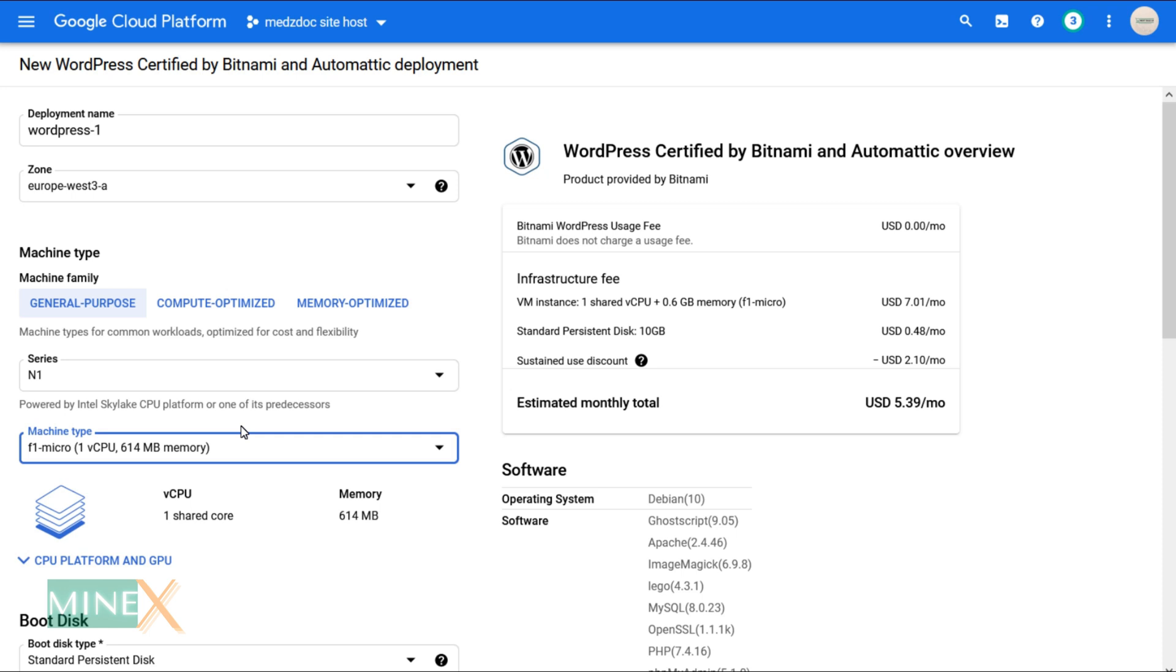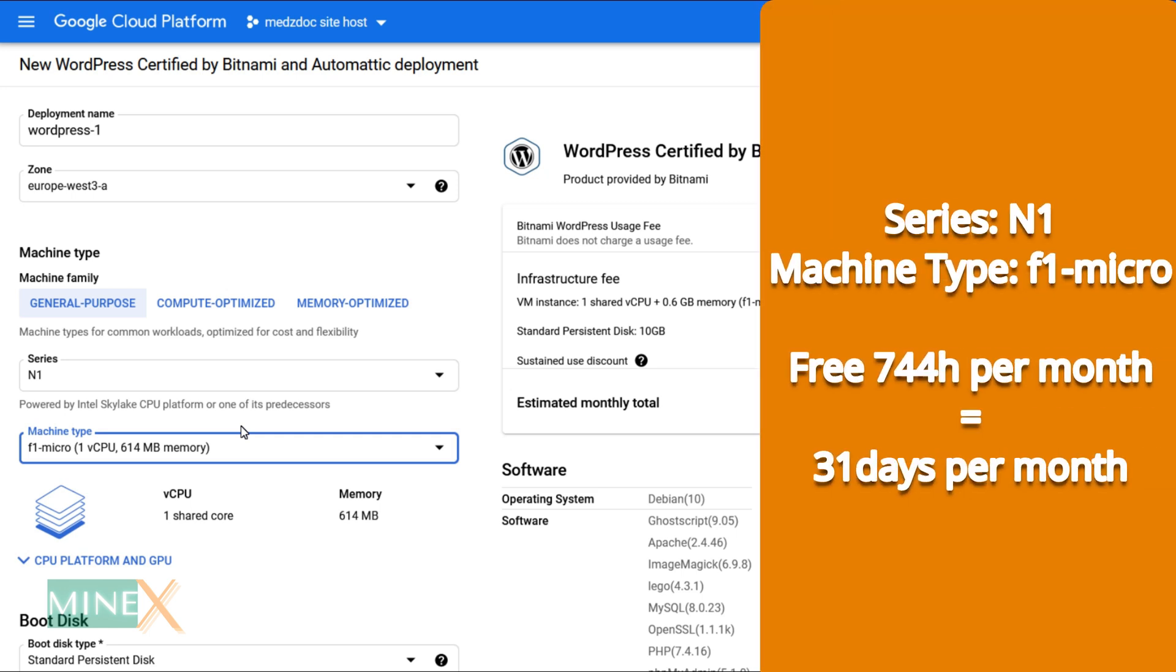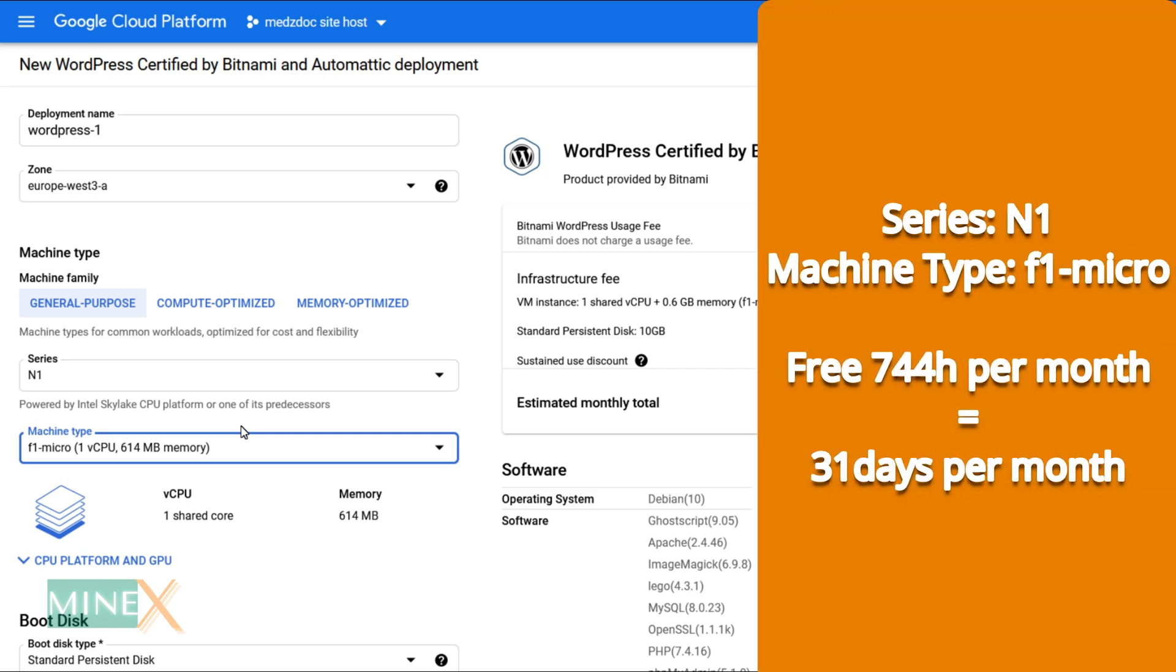You can see there is still an estimated monthly fee. Don't worry about it. You will never be charged any fee for this F1 Micro machine. It is free to use 744 hours per month, which means 31 days per month.